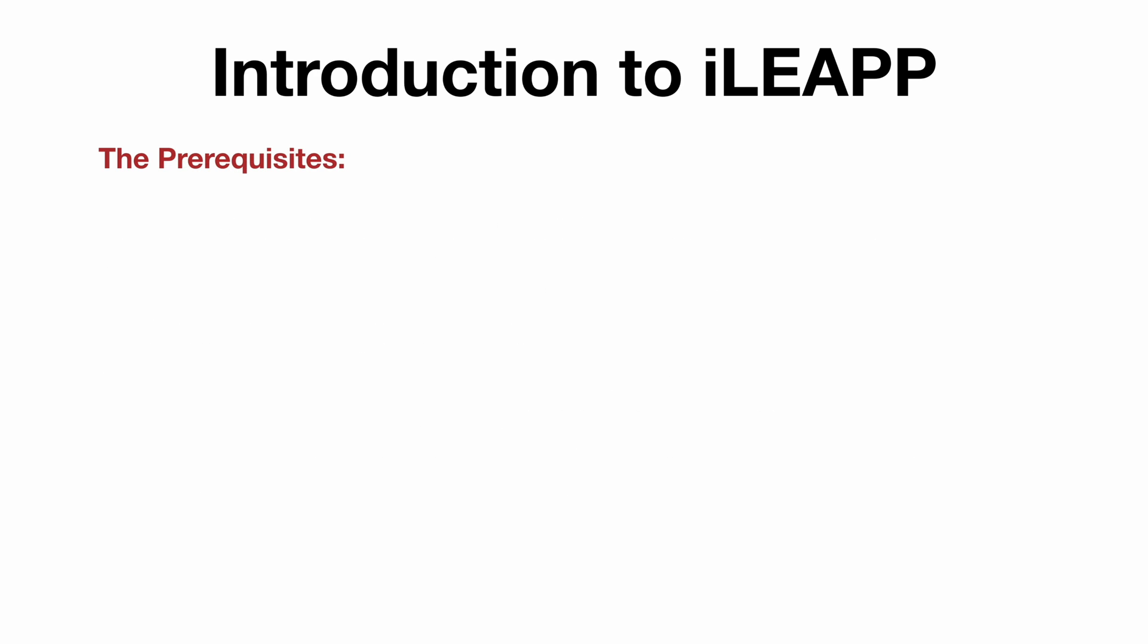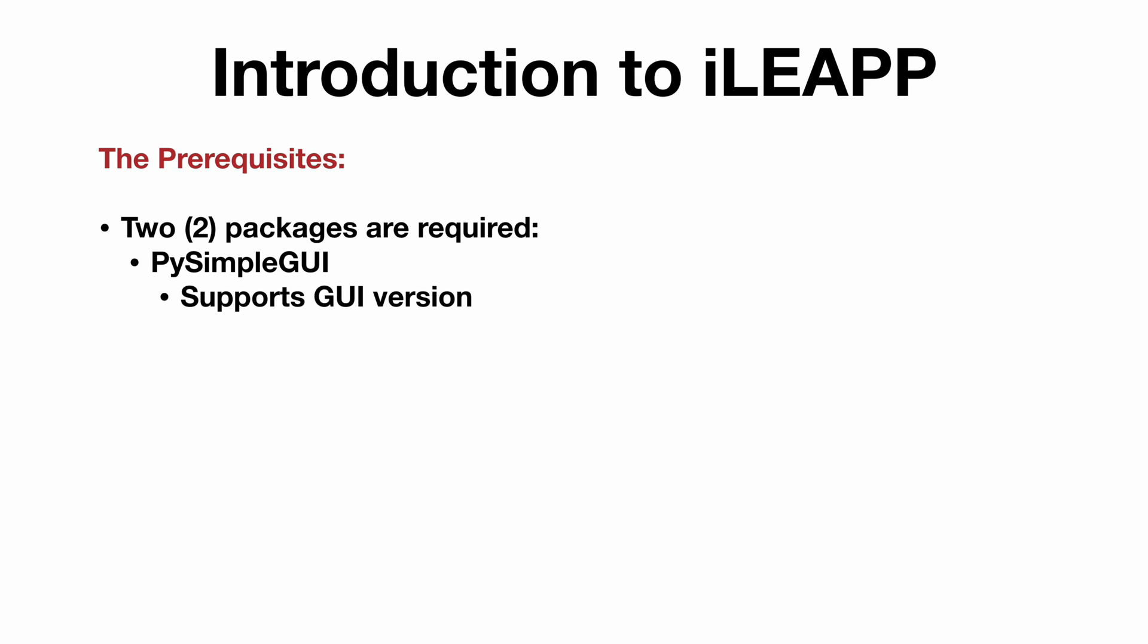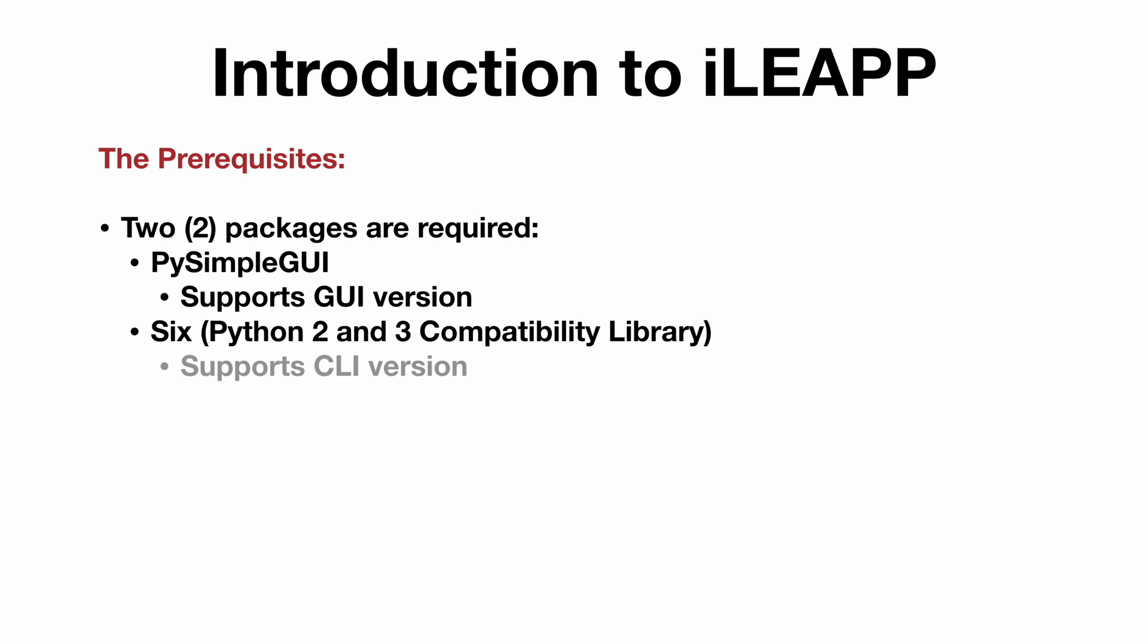Now, let's cover the prerequisites. Besides Python 3, of course, only two additional packages are required. The first is py-simple-GUI, which, as the name implies, is necessary to support the GUI version of iLeap. The second is six, which is a Python 2, Python 3 compatibility library, and that supports the CLI version.